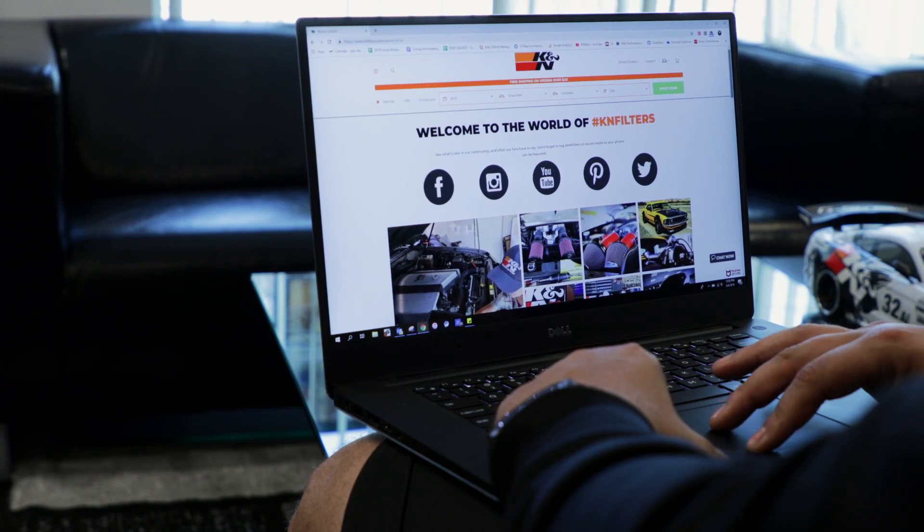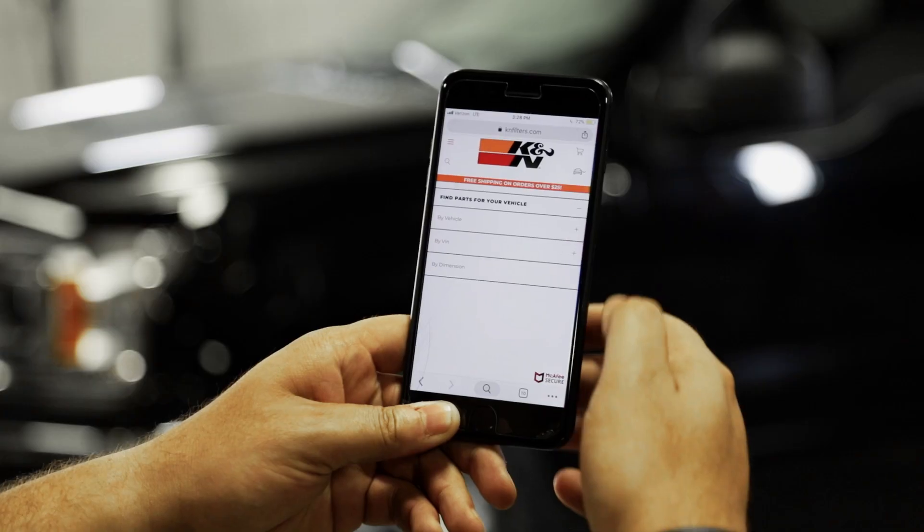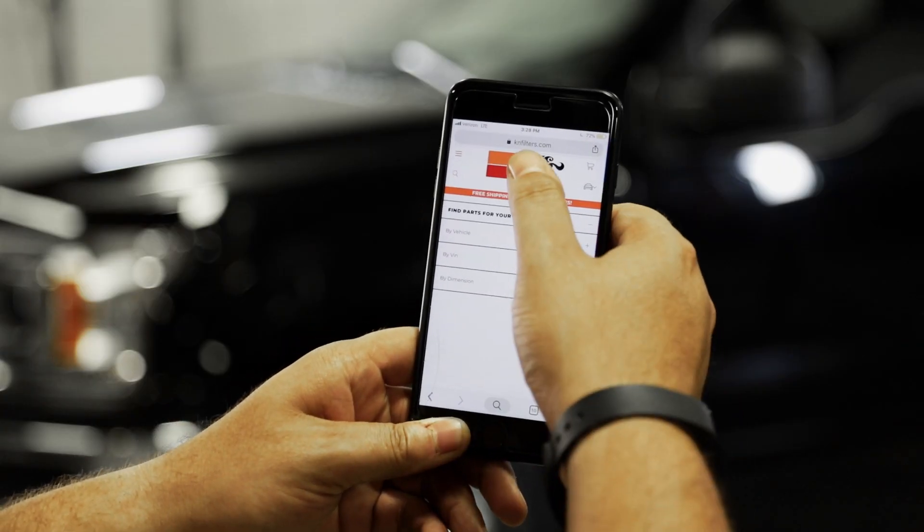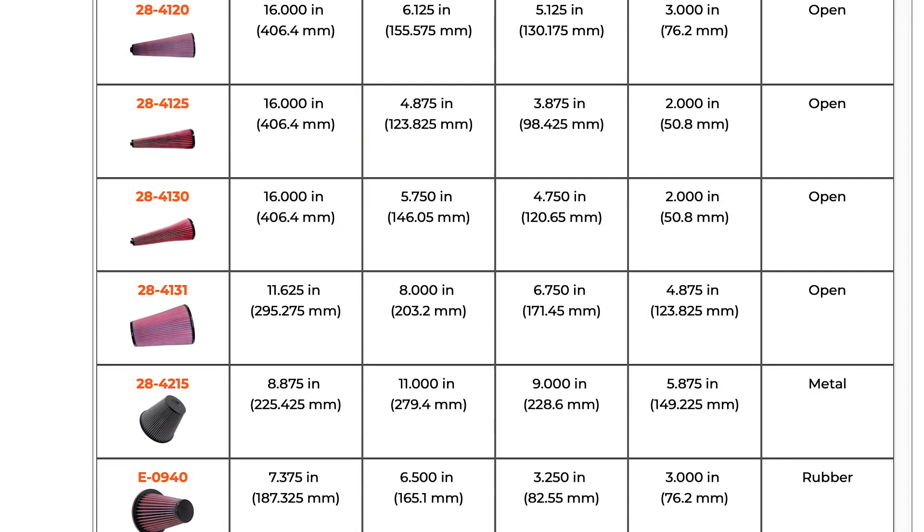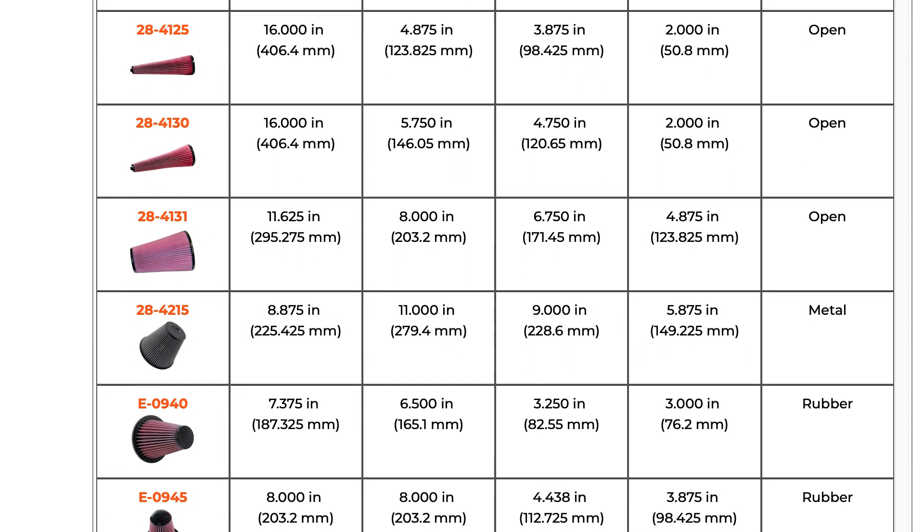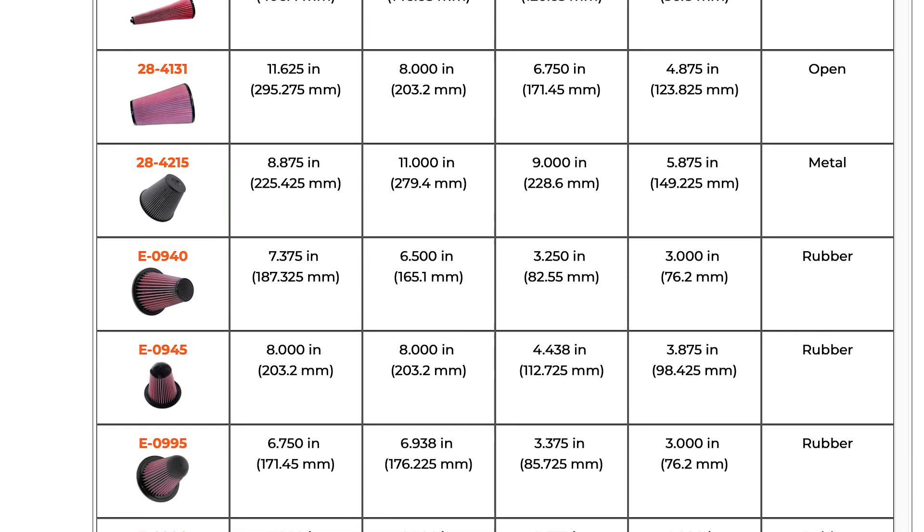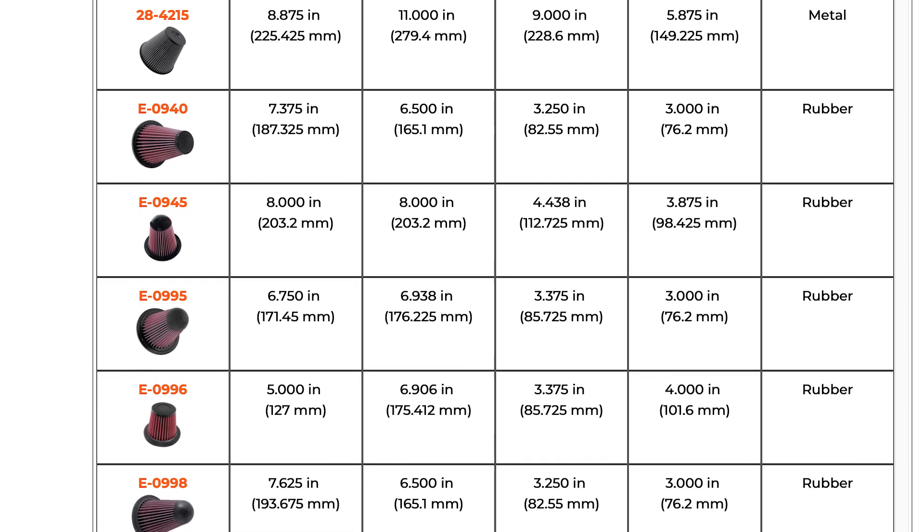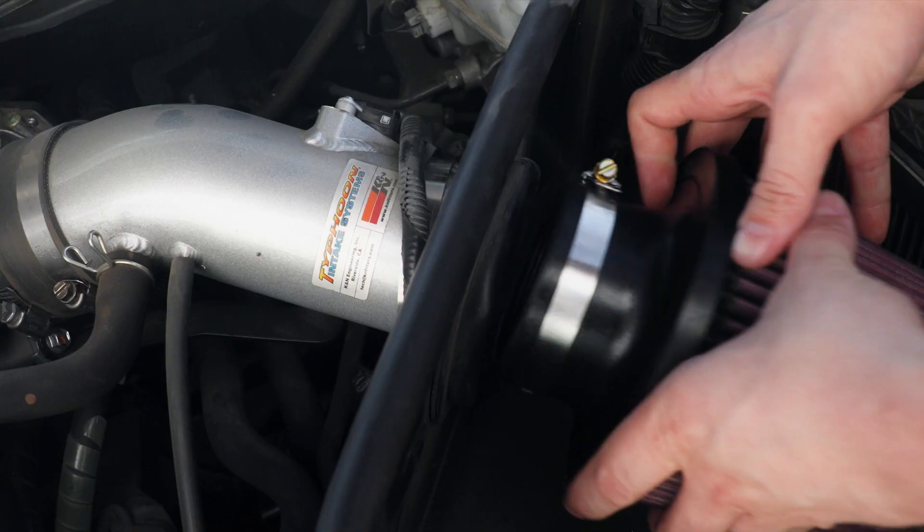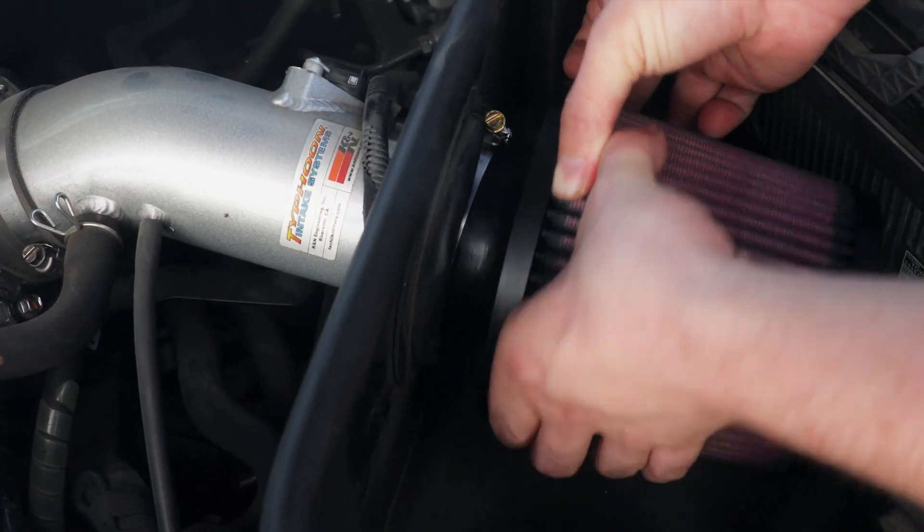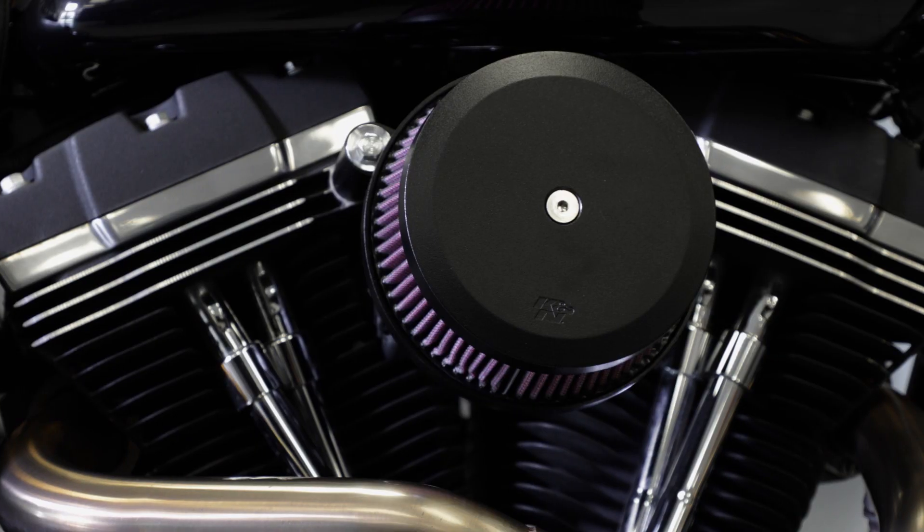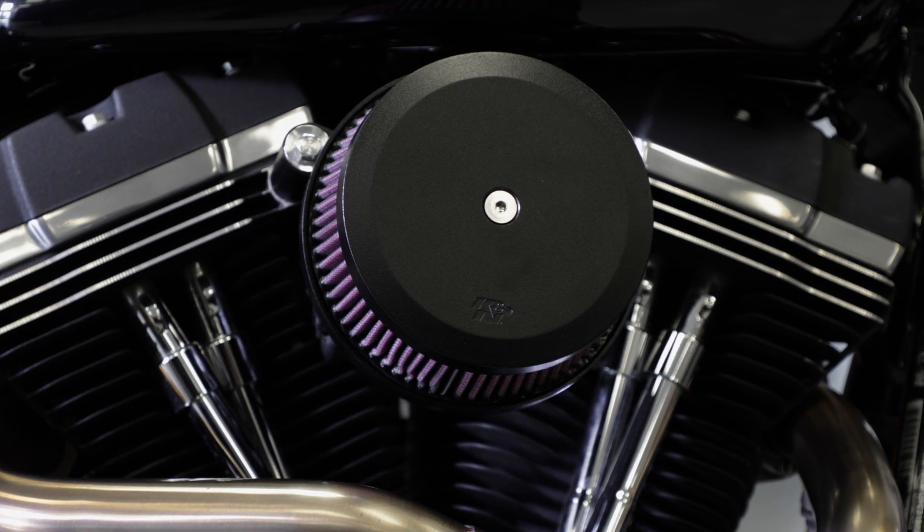K&N has recently updated the Search by Dimension feature on knfilters.com. This allows you to look through the different filters that K&N offers by shape and size to find the one that fits your application the way you want it to, from replacing a cone filter on your intake system to coming up with something a little more custom for your car or motorcycle.